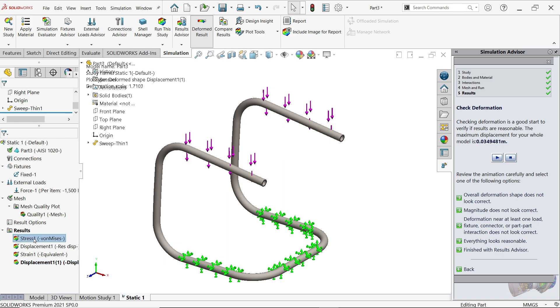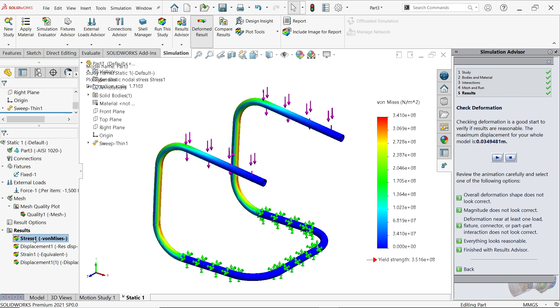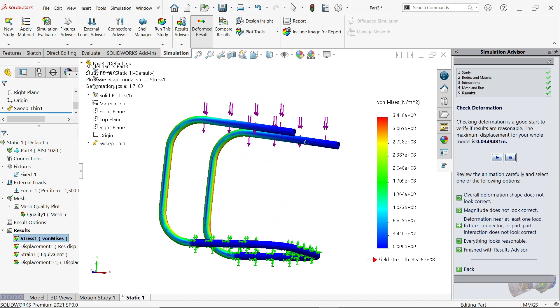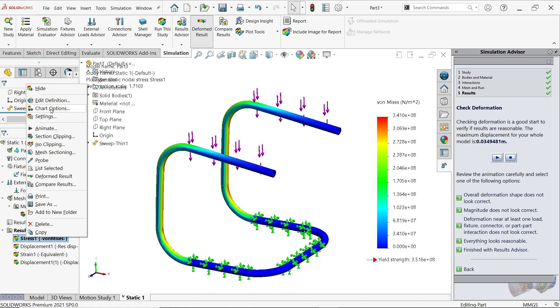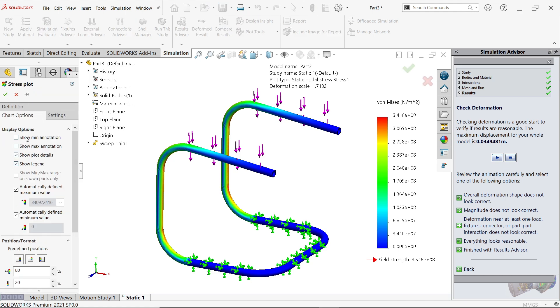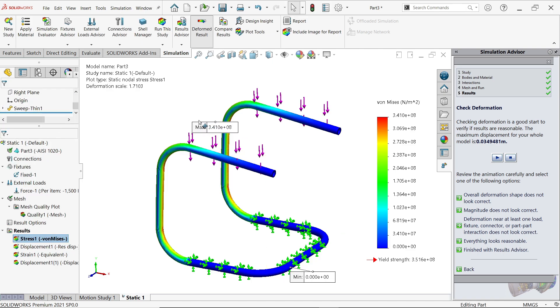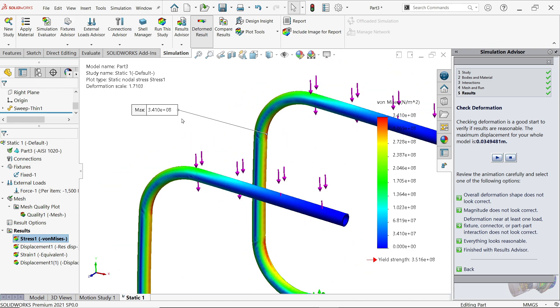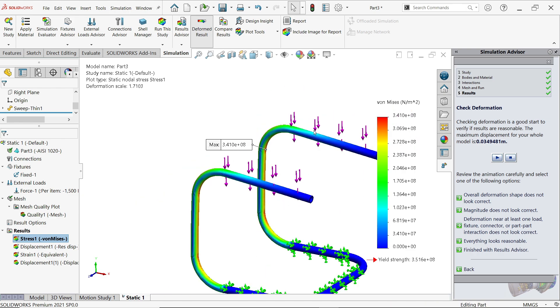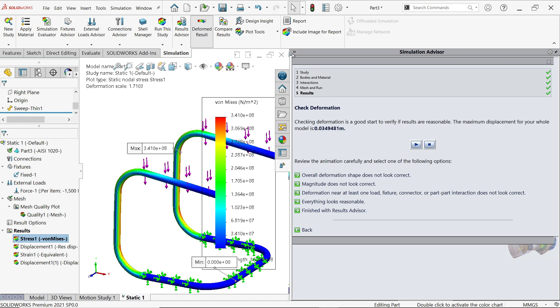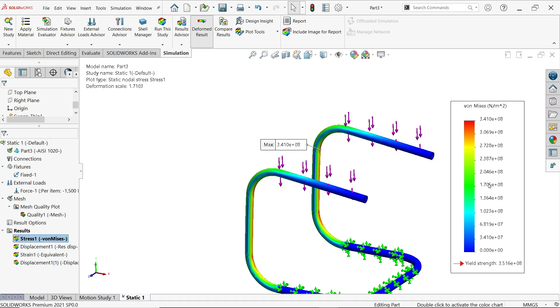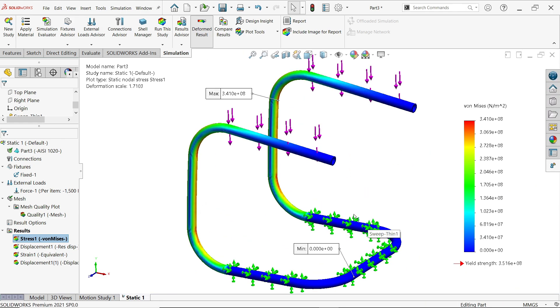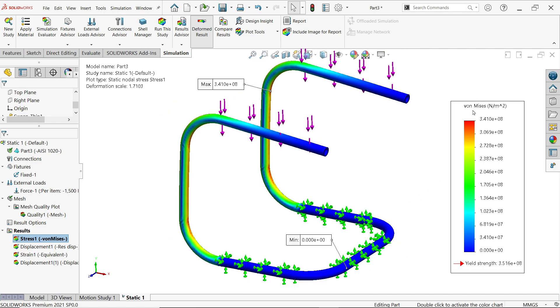Now that's it. Now these are the by default results we get. See Stress. Double click on Stress, double click on Stress and see. Right click, Chart Option. Here click Show Minimum Annotation, Maximum Annotation. So here you will see the maximum load stress, 3 point...